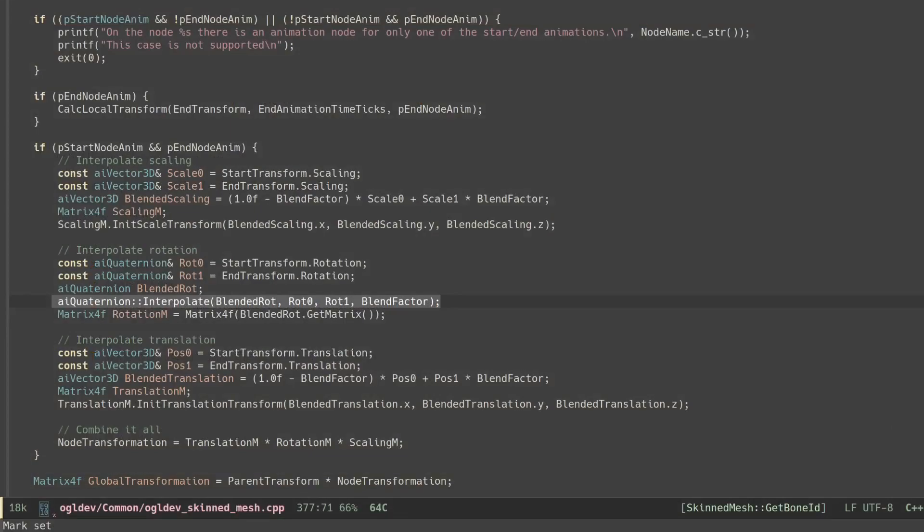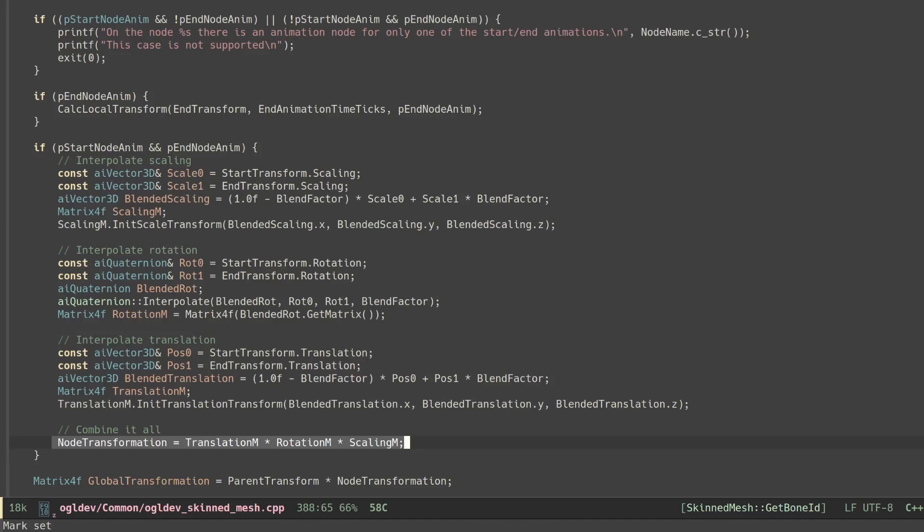We combine the three matrices together and this provides the blended transformation for the current node. Now if you remember there may be nodes in the graph that don't have any animation. These are kind of metadata nodes that allow the modeling software to do things like combine objects together or switch between right and left-handed systems.